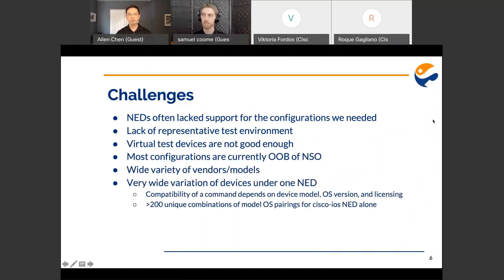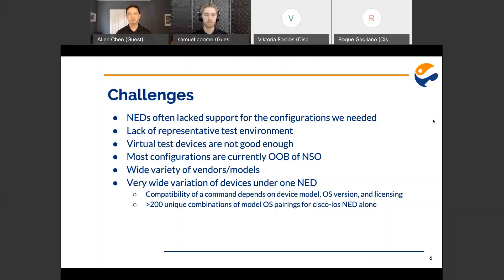This was our first experience with NSO, so we experienced some learning curves and ran into a number of challenges. First, NEDs often lack support for the types of configurations we needed. It often seemed like pretty basic commands were not supported or not correctly supported. For example, the Cisco IOS NED didn't support correctly configuring SNMP v3 or even configuring something as simple as VTY lines. Throughout our whole development process, we spent more time waiting for TAC cases to be resolved than not — that surprised us.